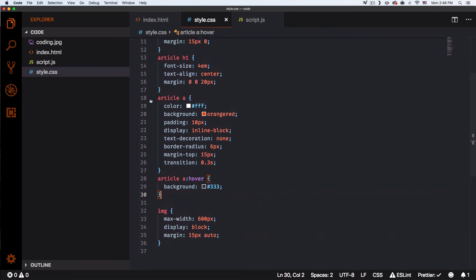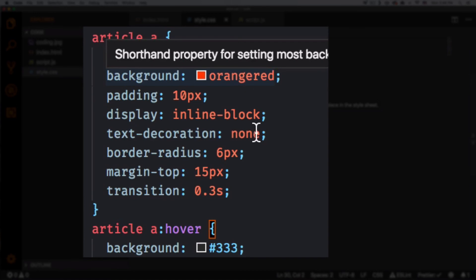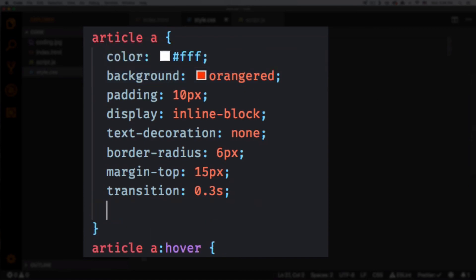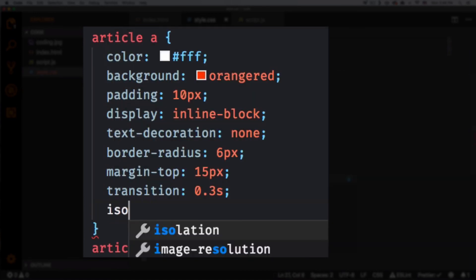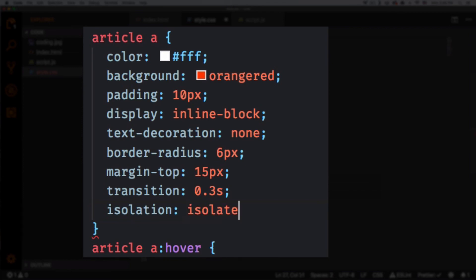And here I have the button and you can see my background is orange. So what I'm gonna do, I'm gonna add isolate, isolation, and then I'm gonna put isolate there. There you go, that way it will not affect that specific element.